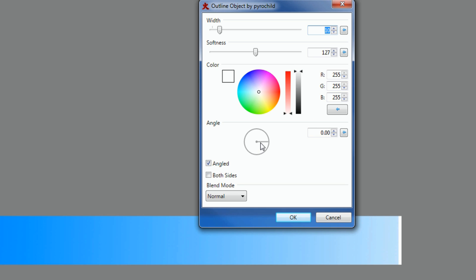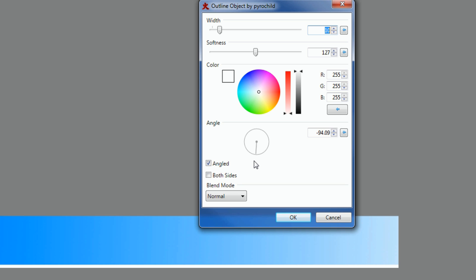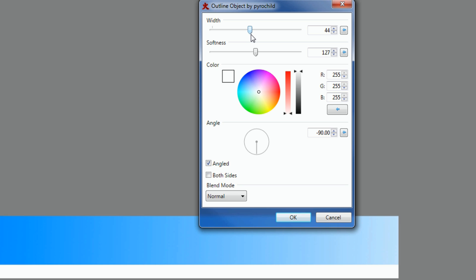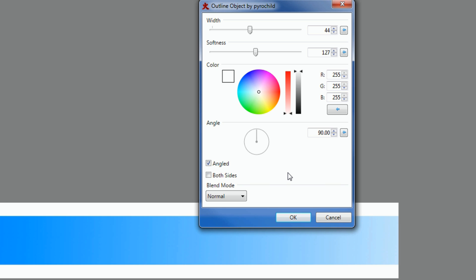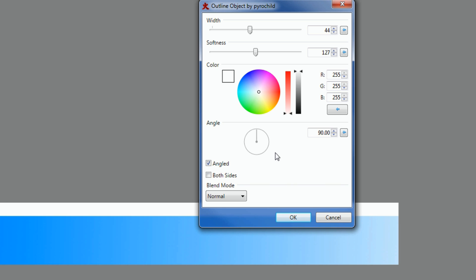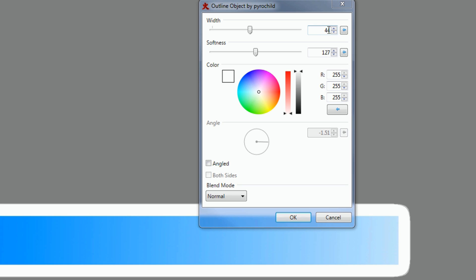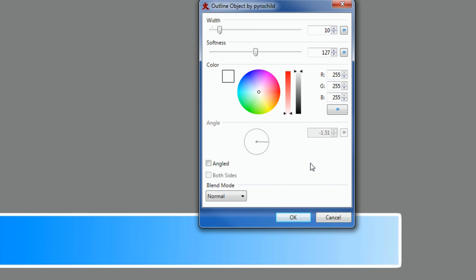If you want the stroke to disappear on the bottom — like for a news ticker — you can set the angle to 90 and make the width bigger. You could have a different color on the bottom for text to scroll across, which would make a nice news ticker. Or you could move it to the top and use the bottom as a ticker. I'll turn the angle off and keep it all the way around at 10 pixels, then click OK.